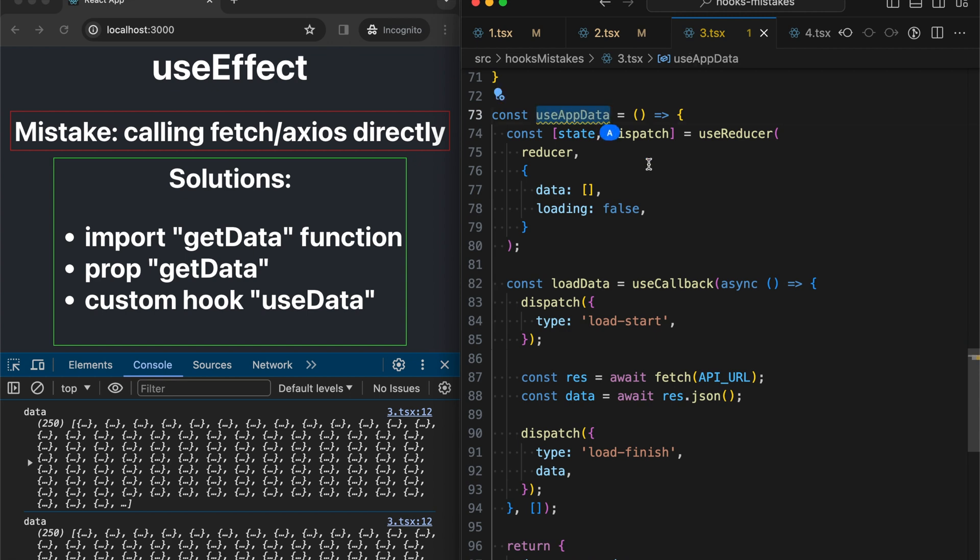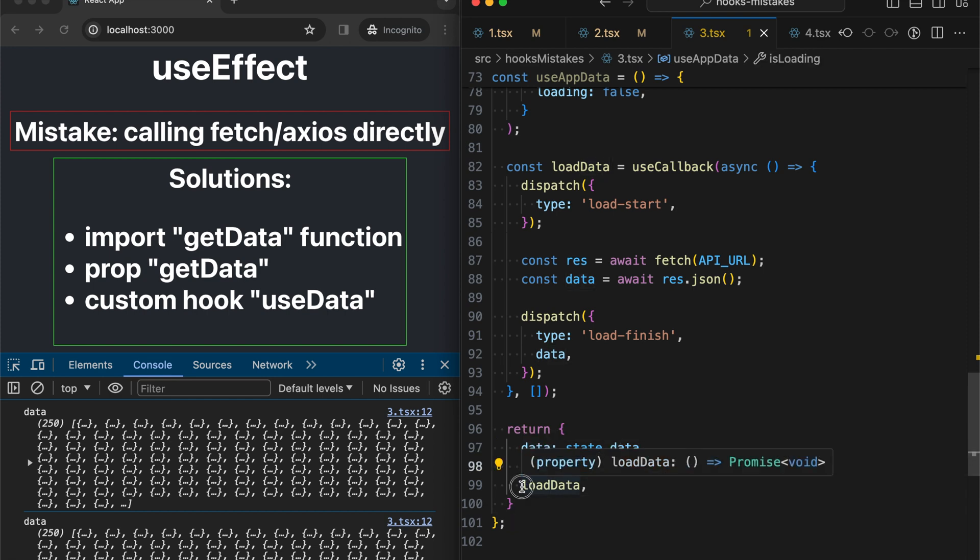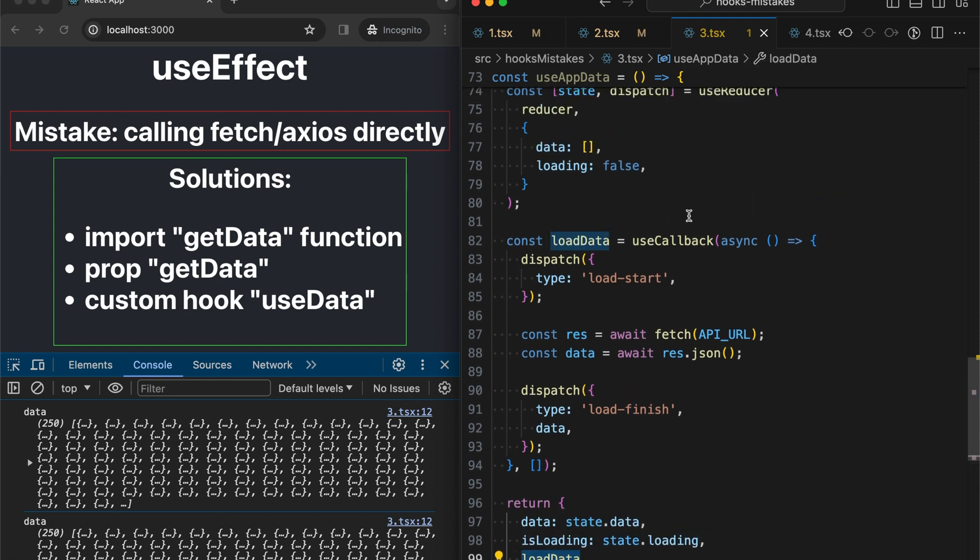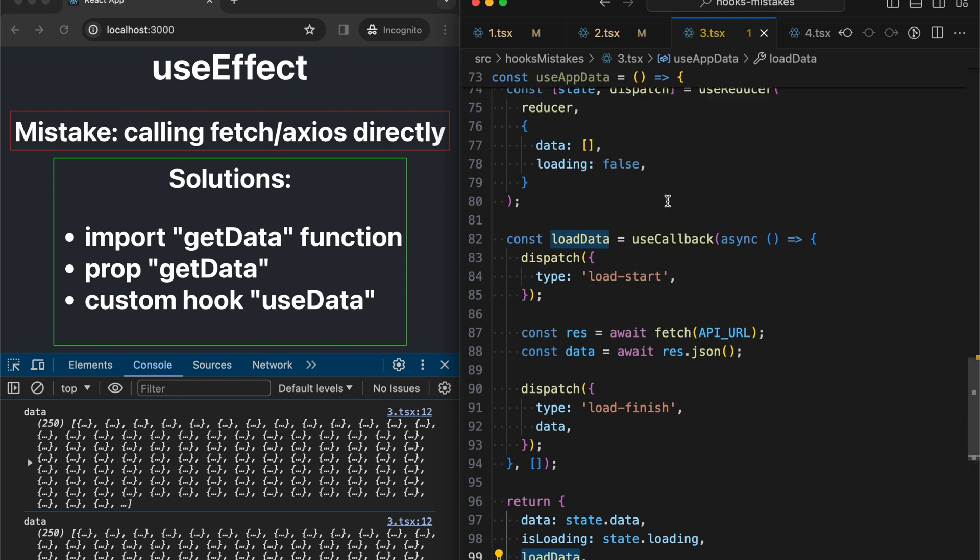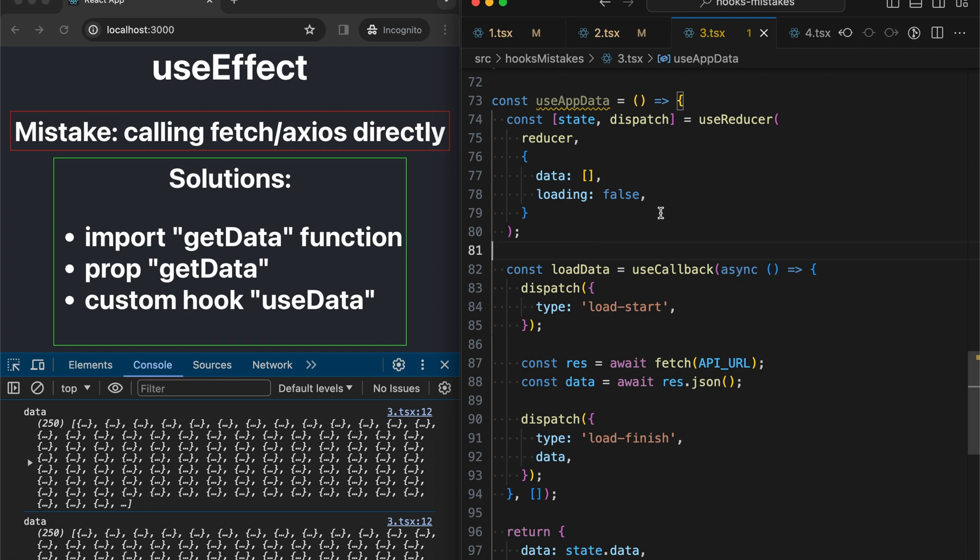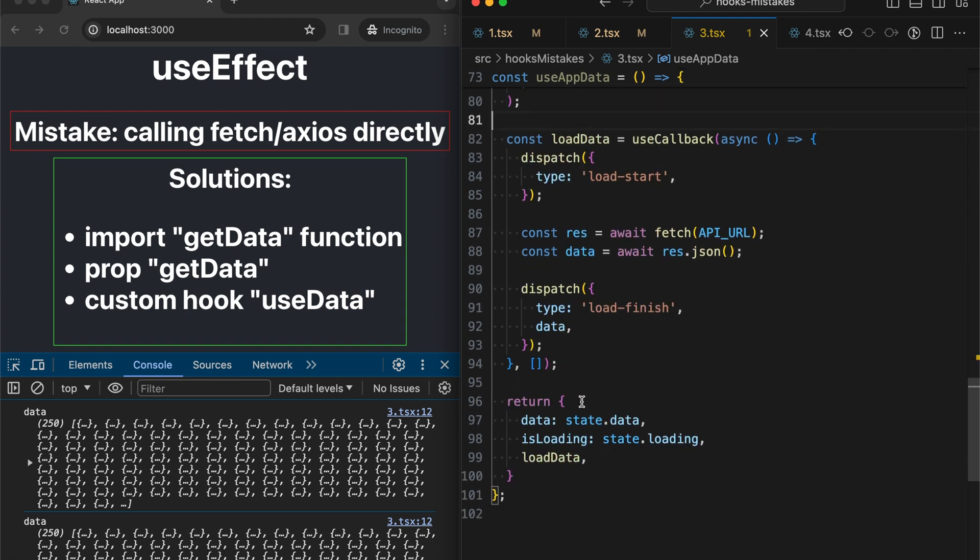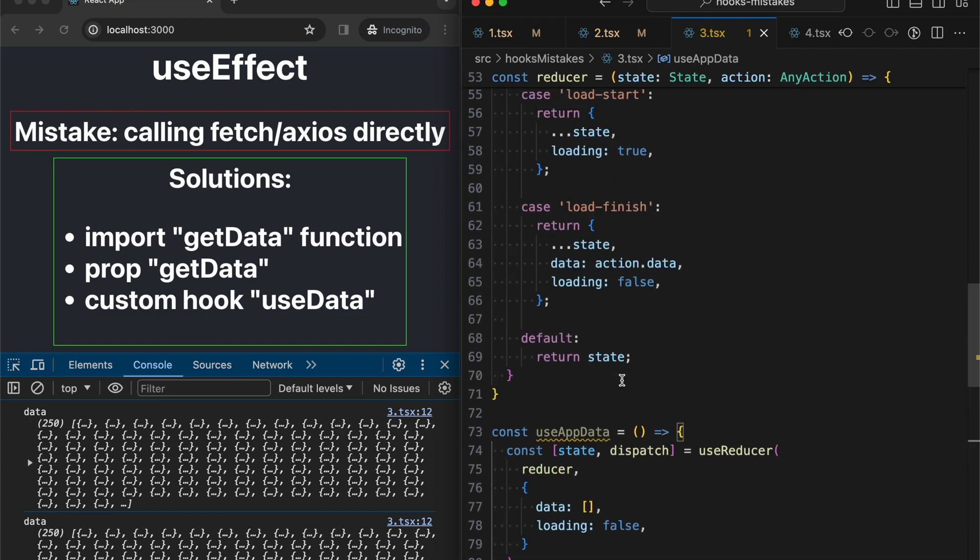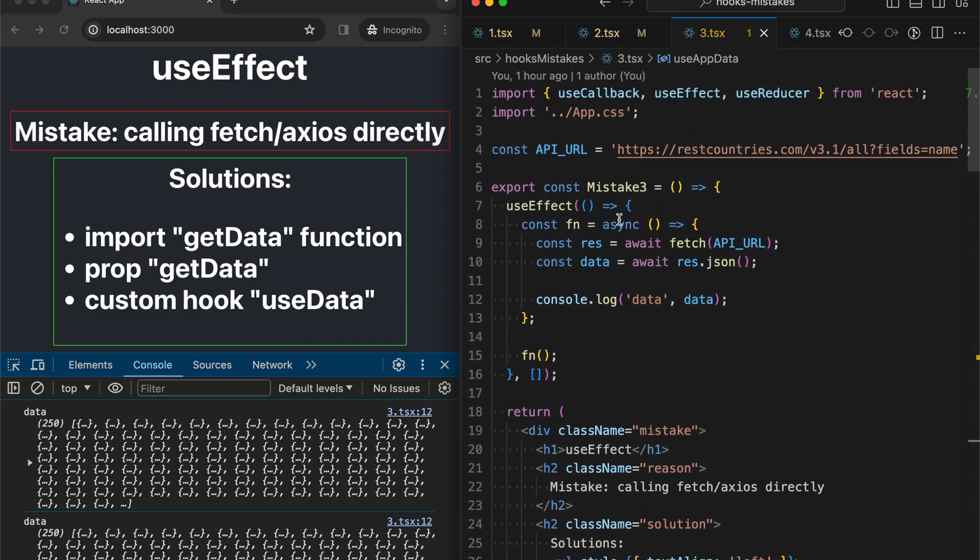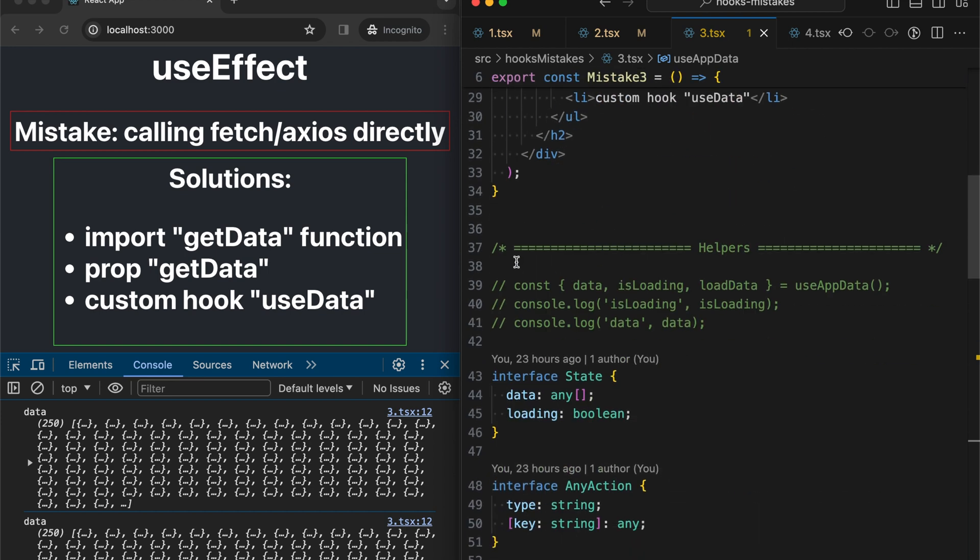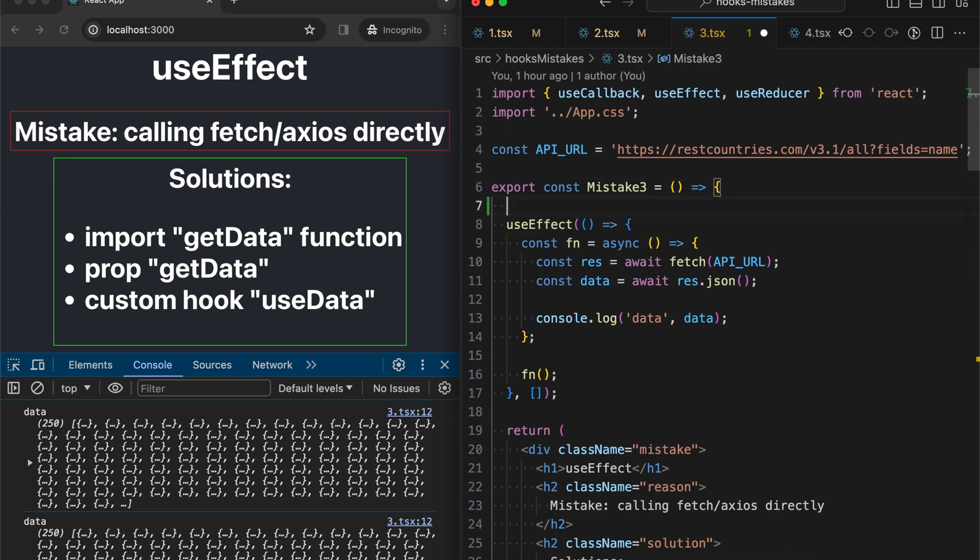So useAppData custom hook returns an object with three values: data, isLoading indicator and the function that helps us to load data. We also have two options. We can place useEffect directly inside of this hook and load this data and return only an array and an indicator. Or we might provide this load data function outside and delegate this decision to our component exactly. I prefer the second way for demonstration purposes. So let's utilize this hook.